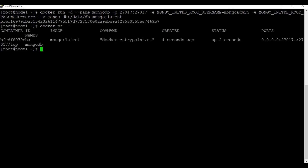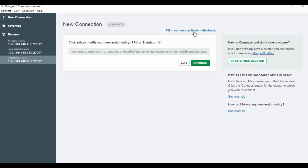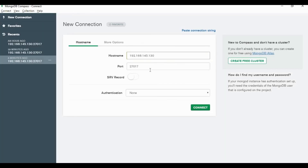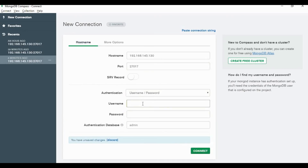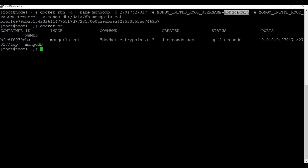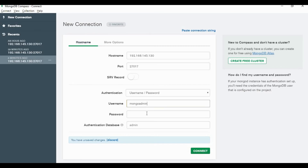The container is running. Let's go back to the Compass application. This time we will connect using specific authentication — the username and password we set at the time of container creation.